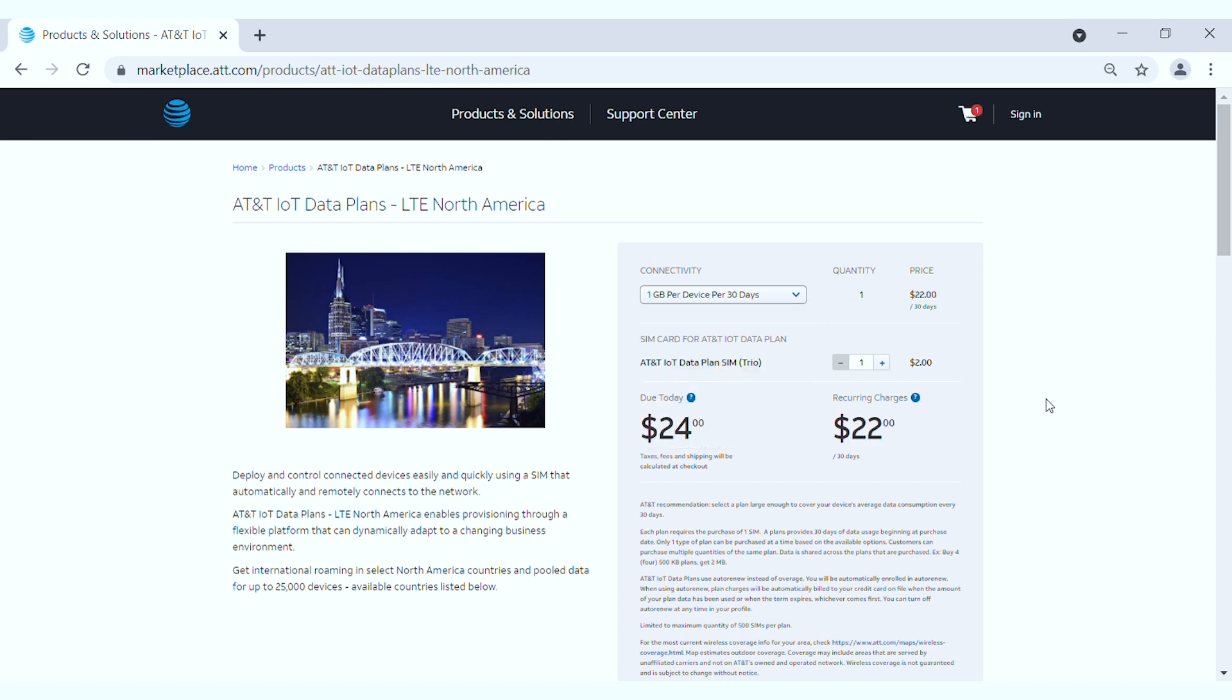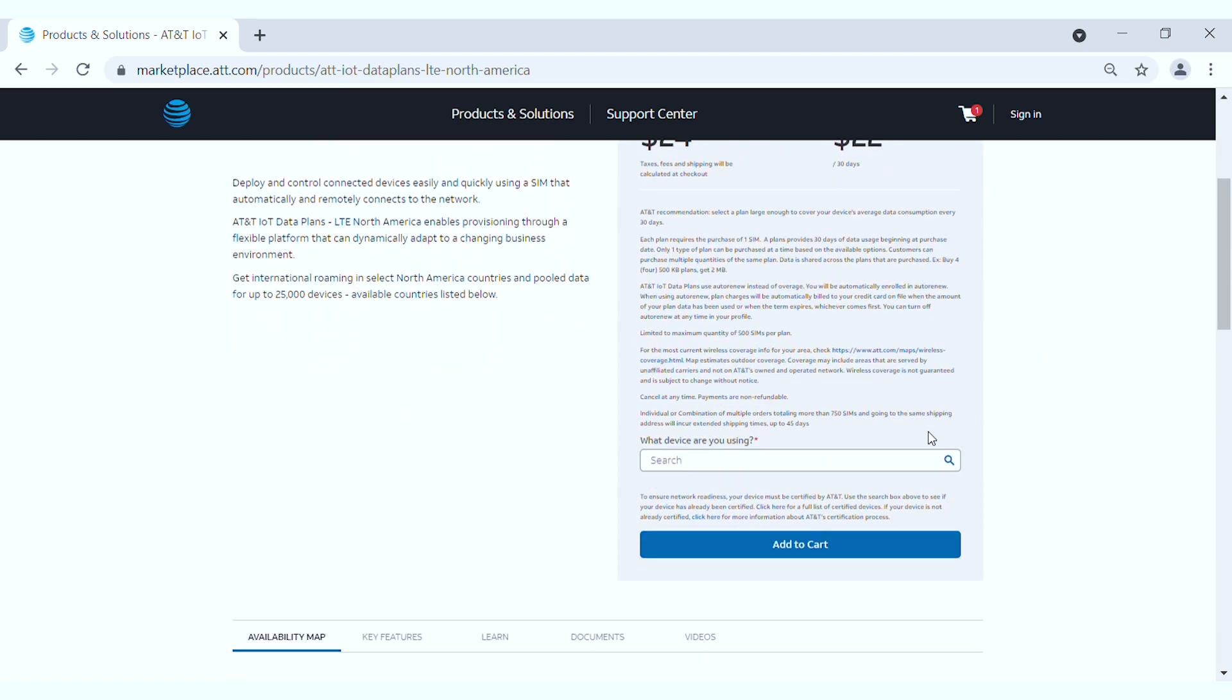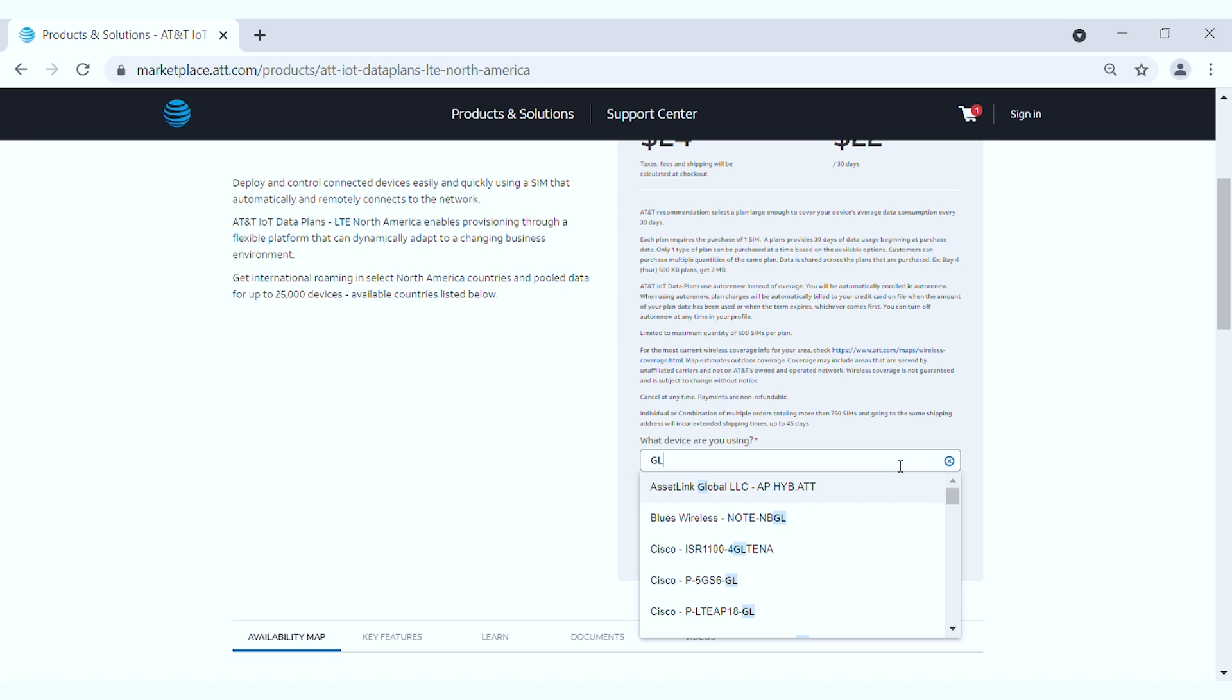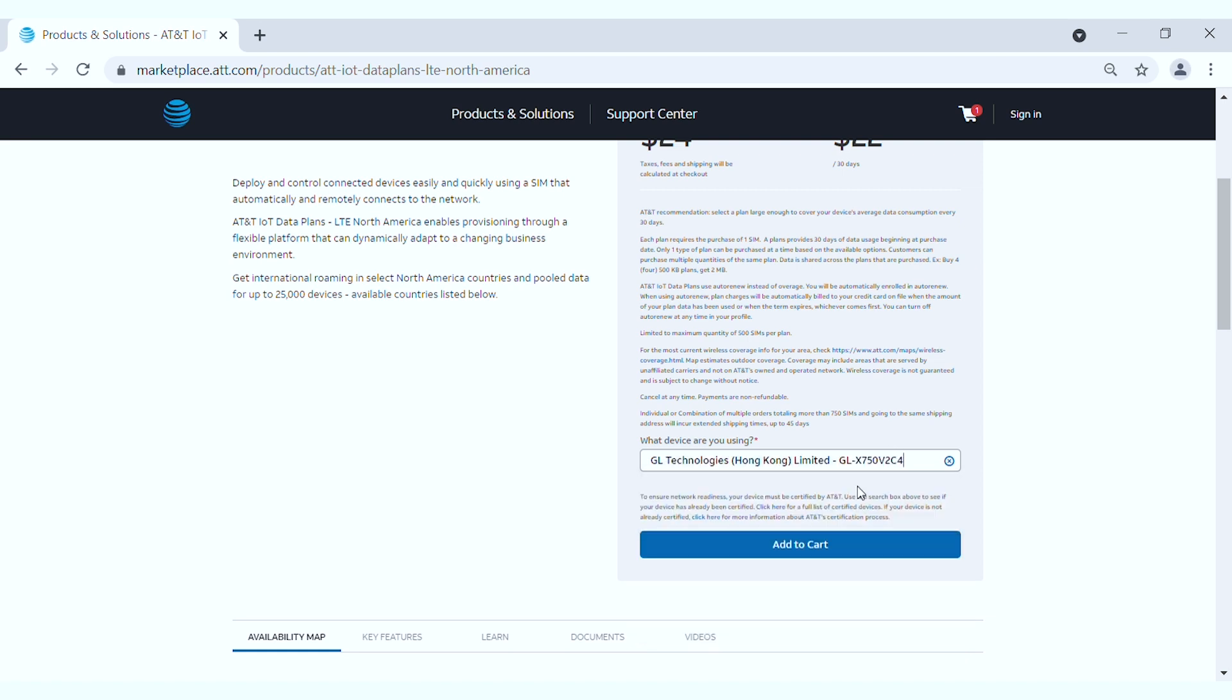Then you can select the number of SIM cards to purchase. At the bottom, select the device that you are using. In this case, search for GL Technologies Hong Kong Limited, GLX750V2C4, or just type in GLX750 to filter out the device.